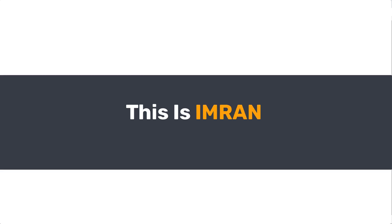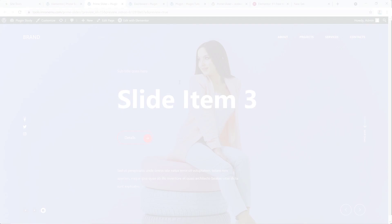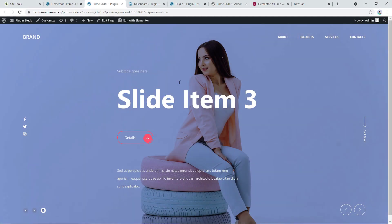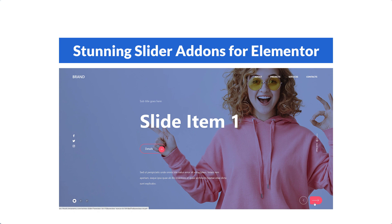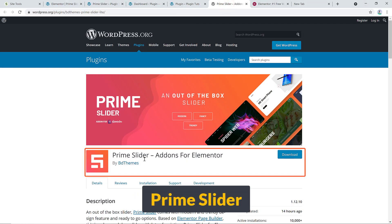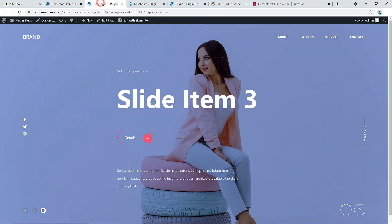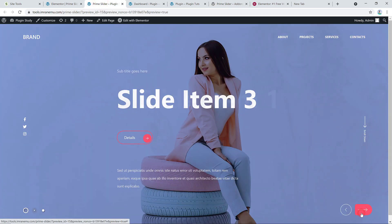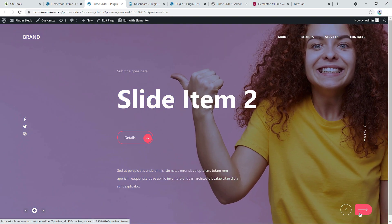Hi everyone, this is Imran and welcome to my YouTube channel. I'm back again with another new video. In this video training, I'm gonna show you a stunning slider add-on for Elementor, and the add-on is Prime Slider add-on for Elementor. Using this slider you can create a beautiful slider on your website.